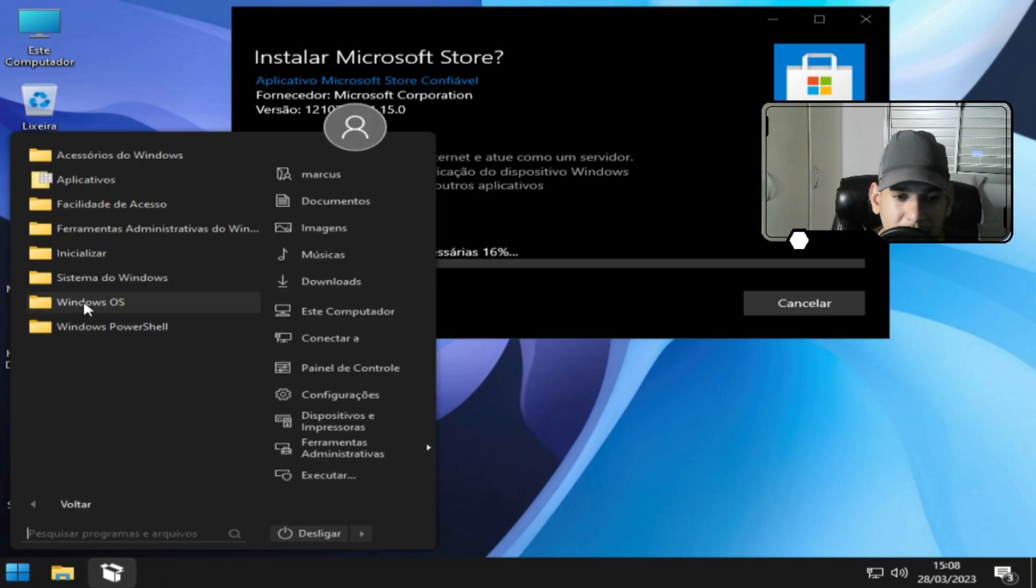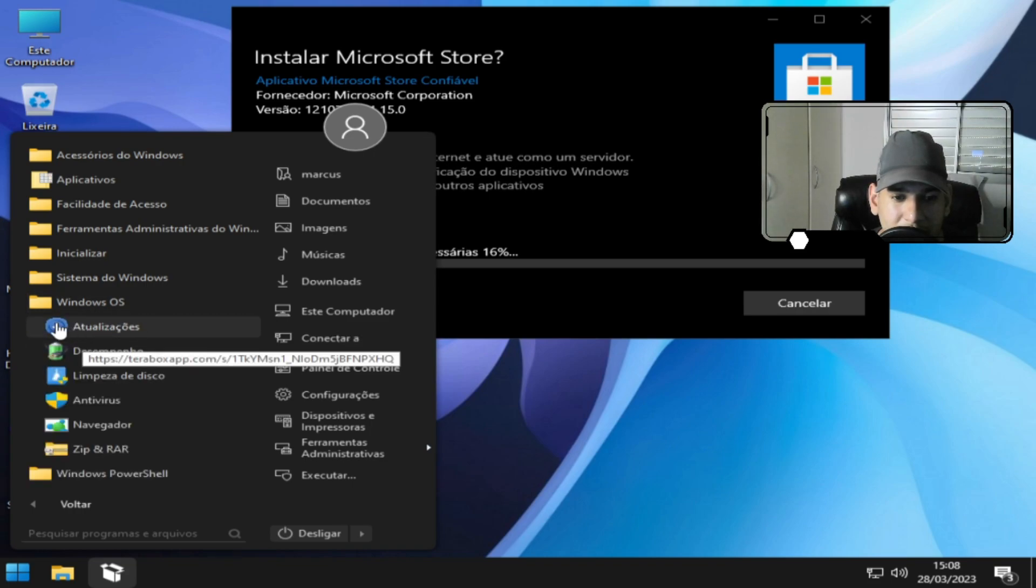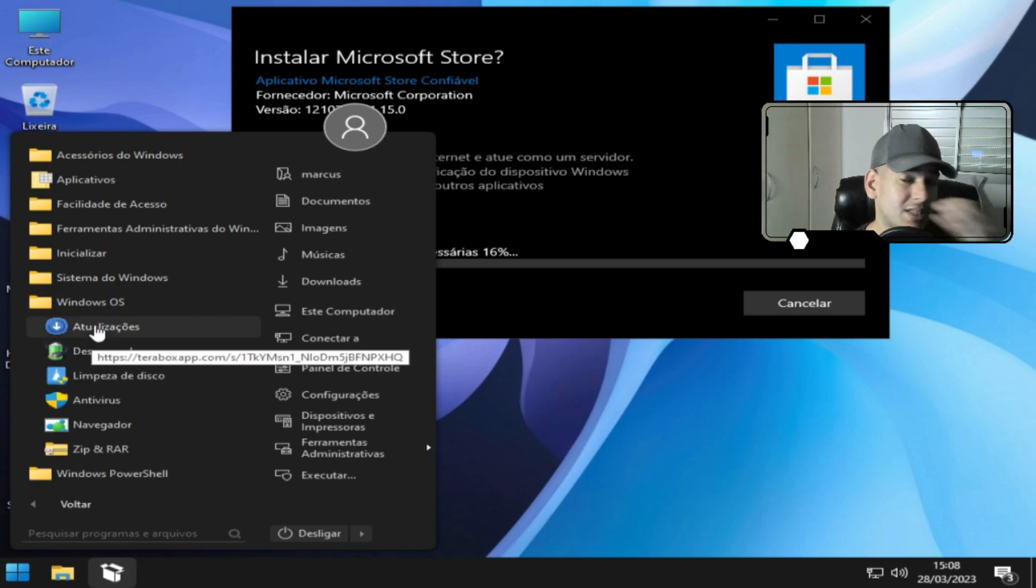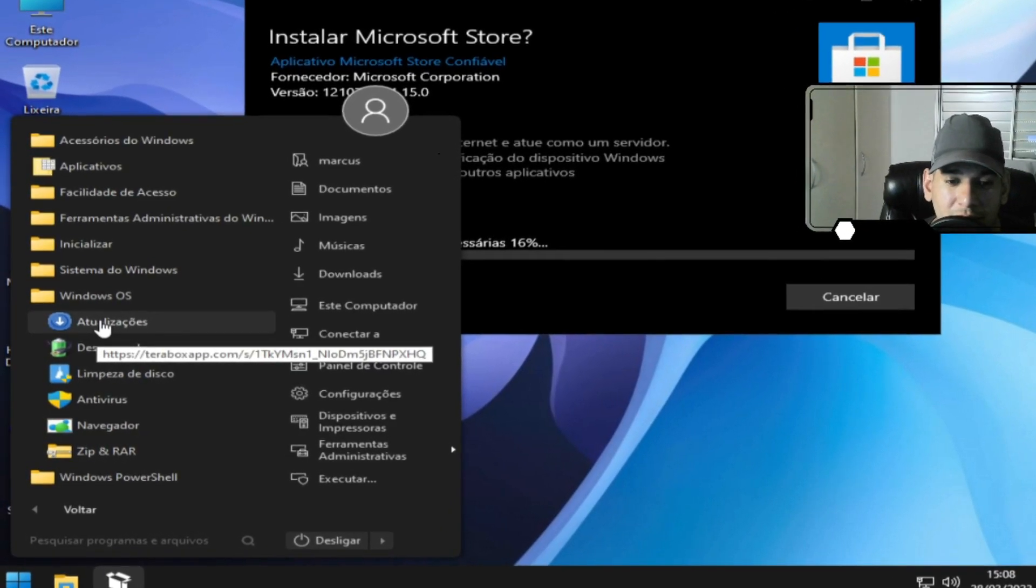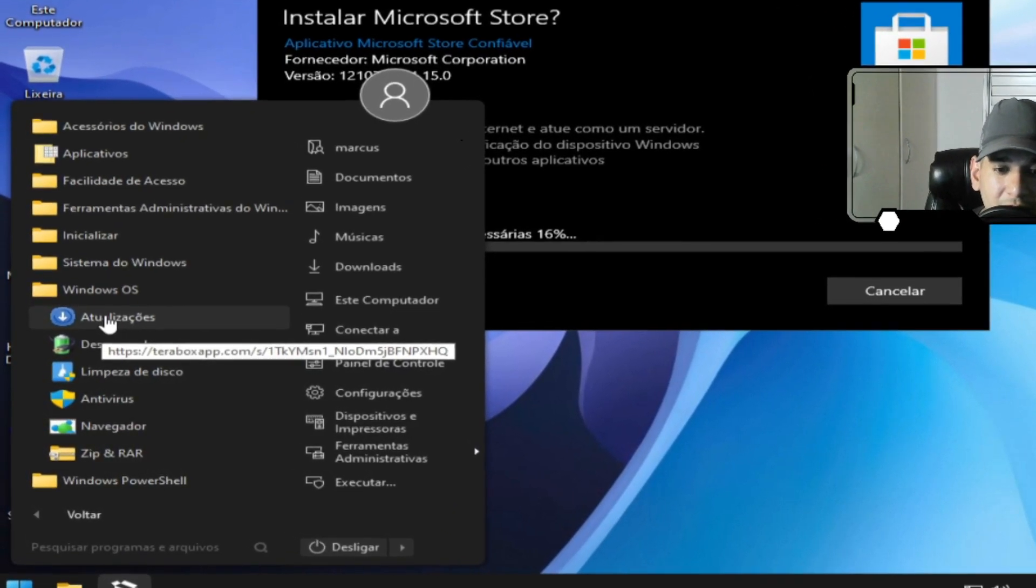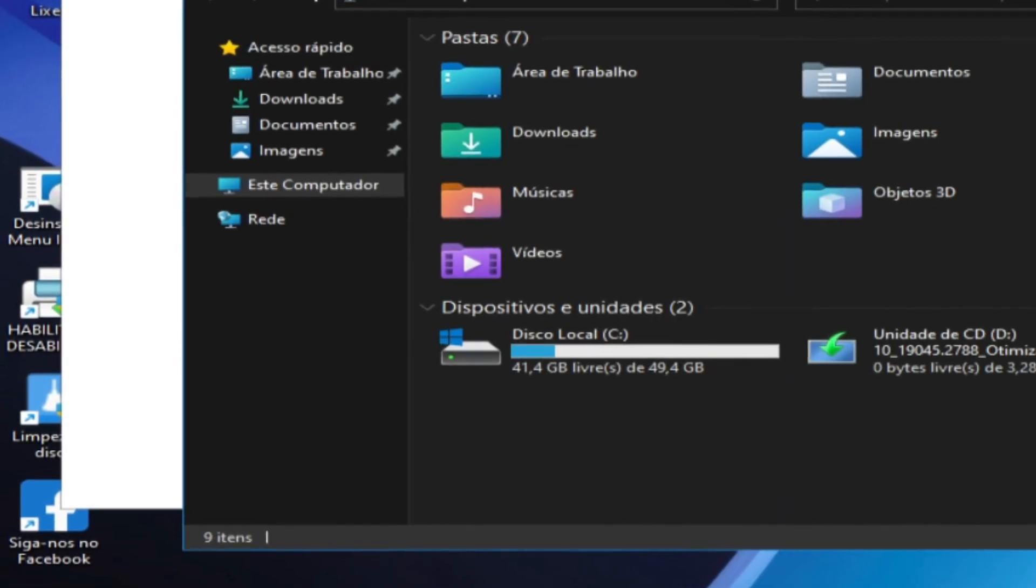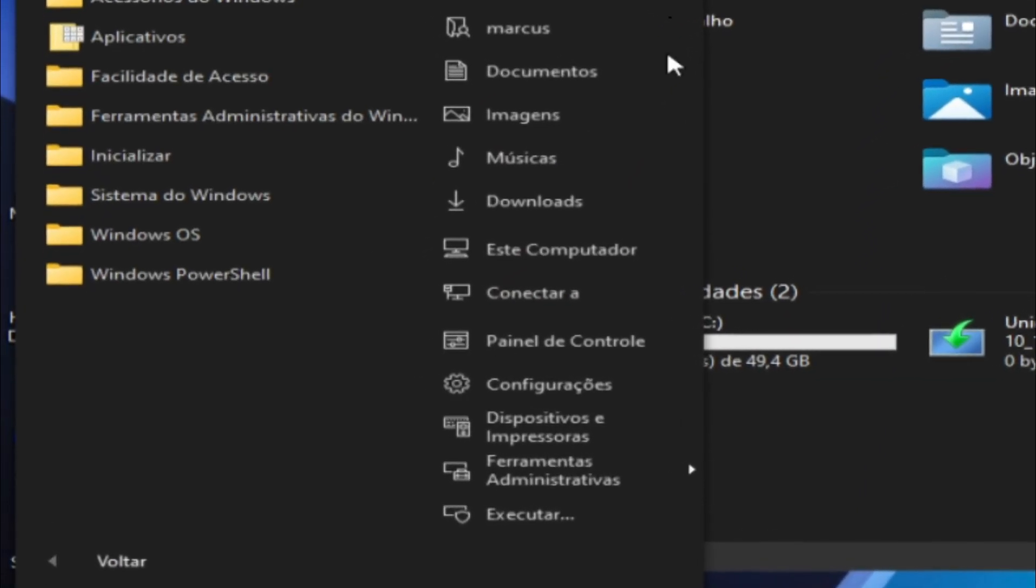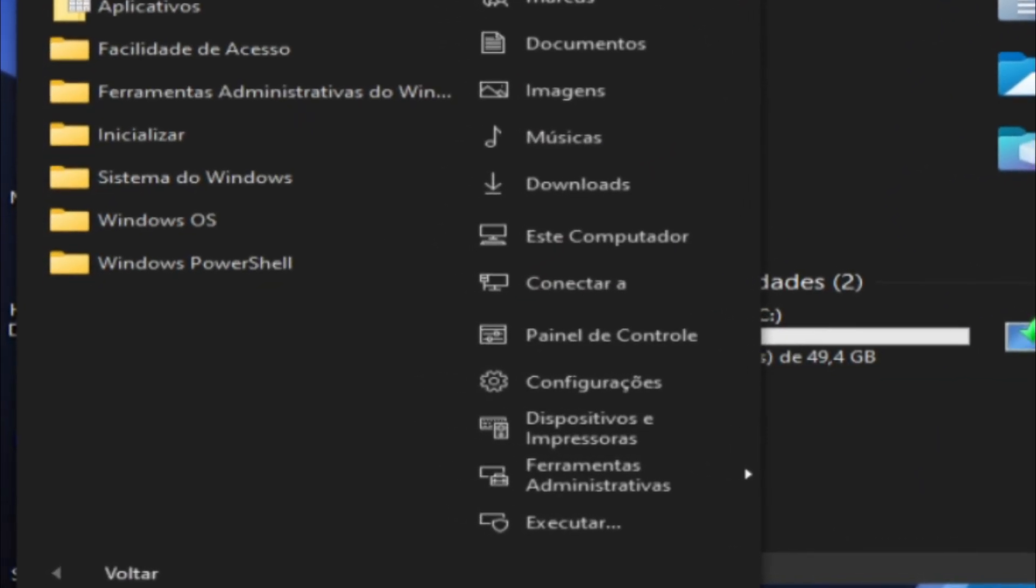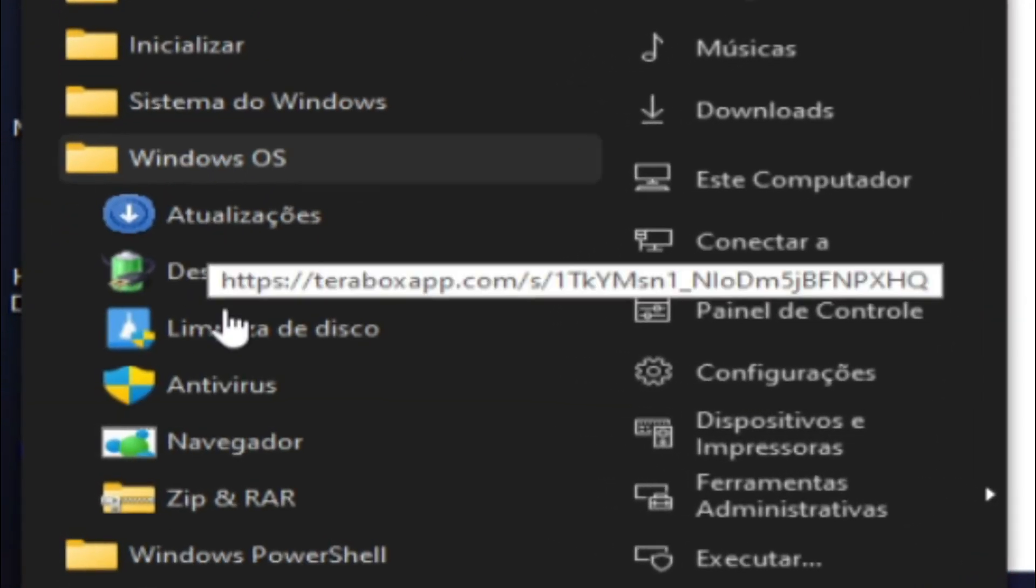E vem com essa pasta aqui, né? Dentro dela você consegue estar atualizando, consegue estar baixando o atualizador. Você vai ser redirecionado a um software para estar atualizando aí. O atualizador da versão aqui.